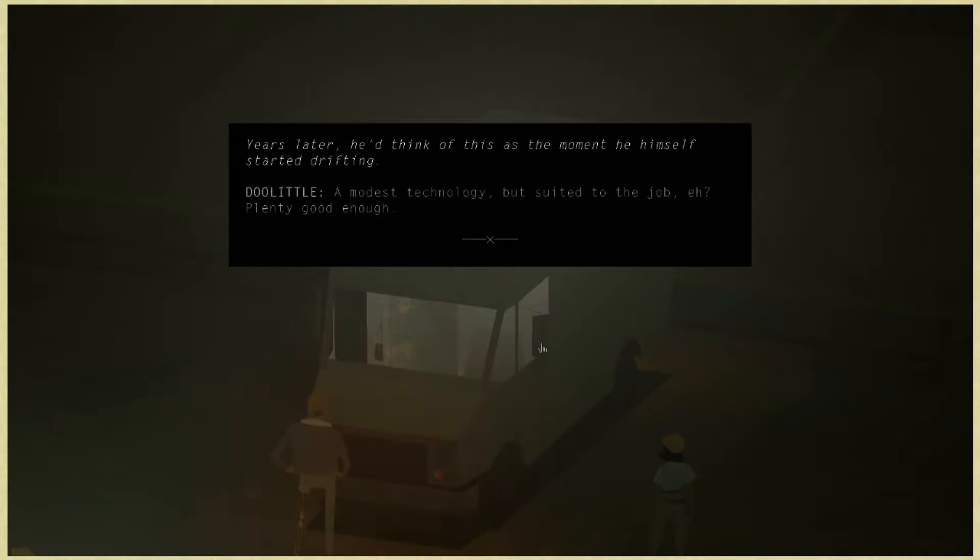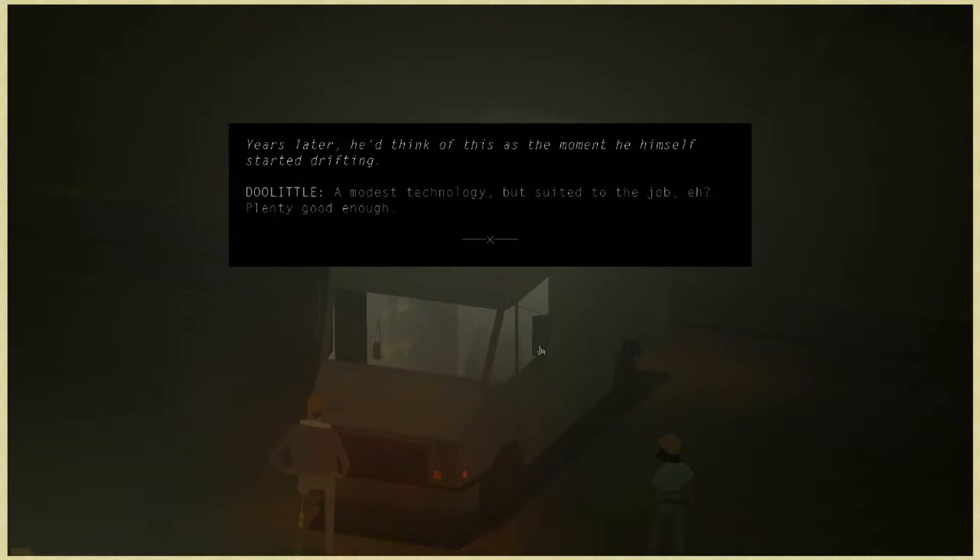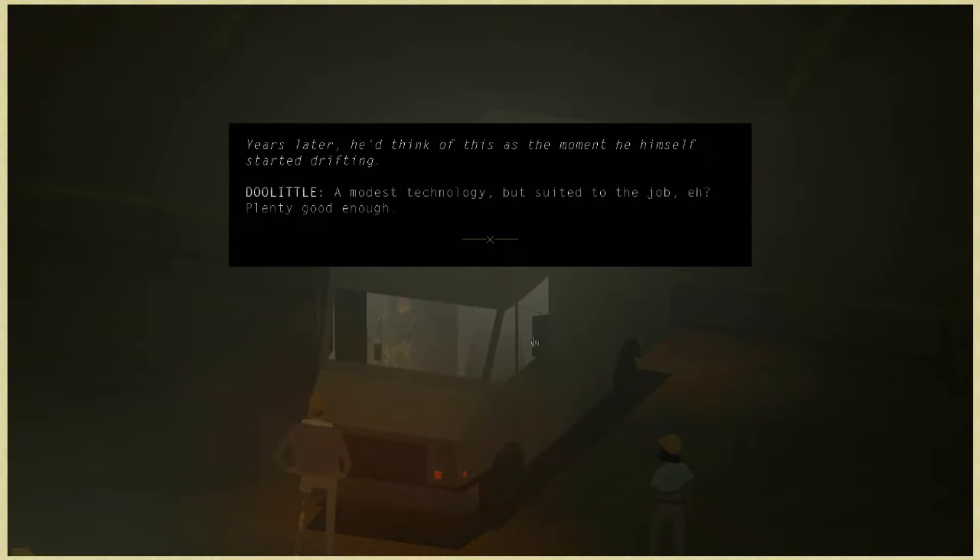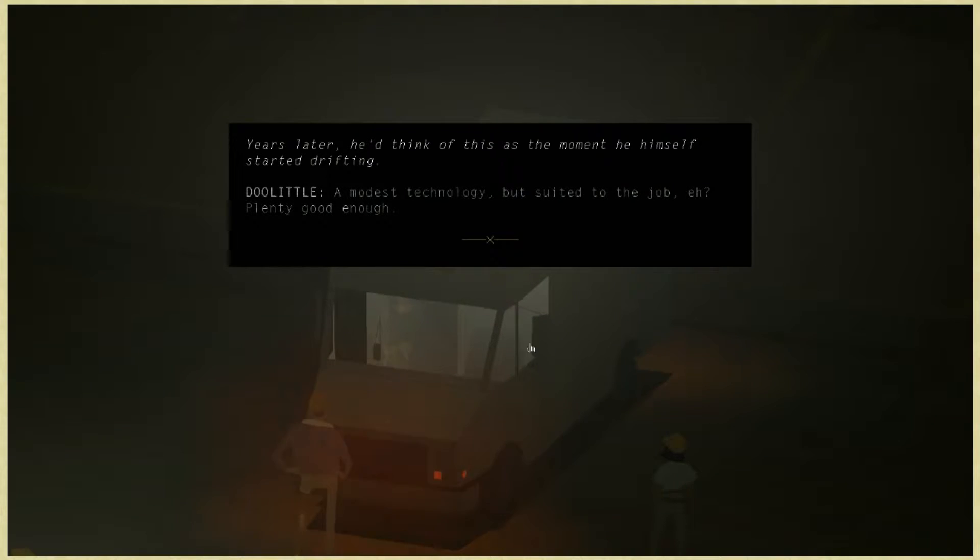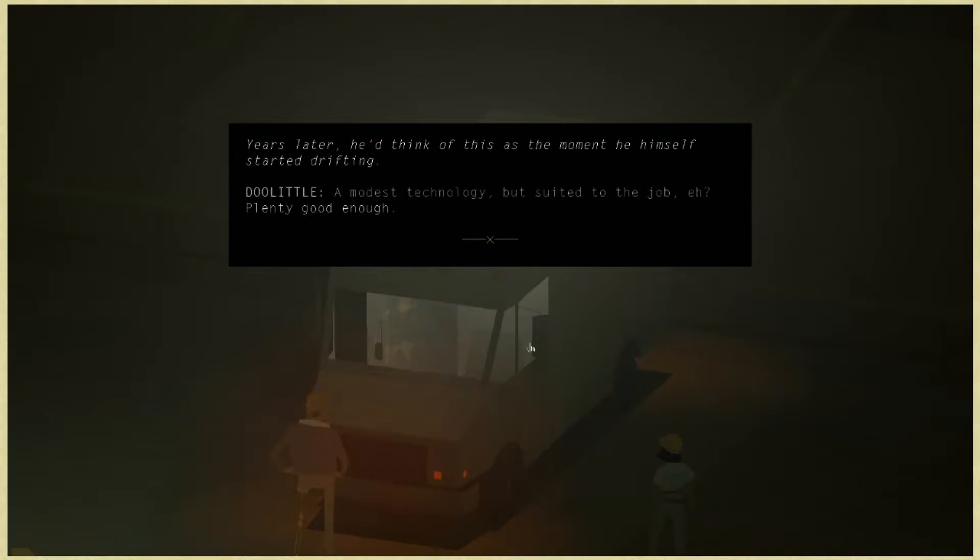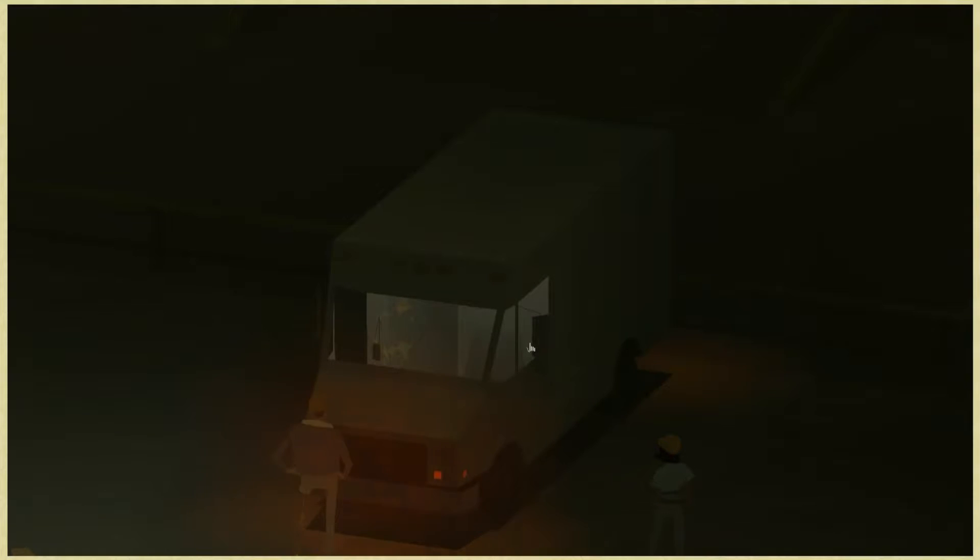Welcome back, it's Button Down Gaming. My name is Jay, my name is Micah, and we are playing Kentucky Route Zero. That's a modest technology but suited to the job, plenty good enough.